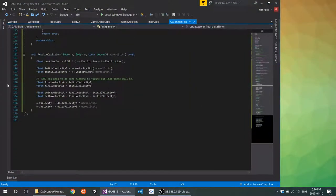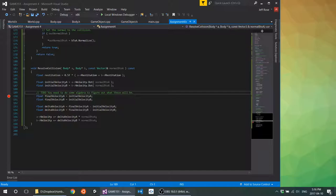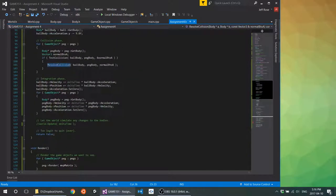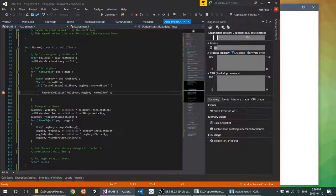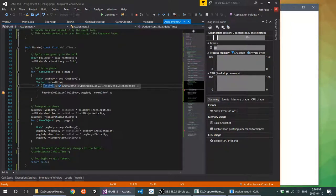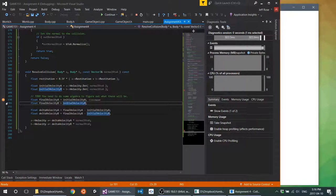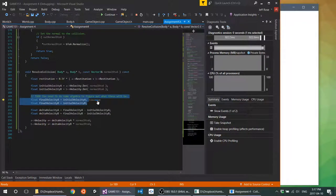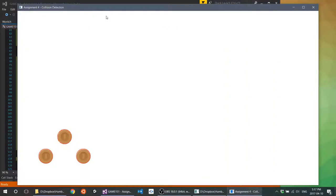I'm going to build this and hopefully everything's cool, and run it — nothing changed, what a surprise. I'm going to throw a breakpoint down here just to illustrate the point. The important thing to note is that it should hit this breakpoint — `resolveCollision` should run. Test collision came back with a normal showing a collision happened — awesome. So we go into this function but we just don't have a way of computing the initial velocities yet. Again, this is your task — if you can figure out how to do that, you're in a good spot.